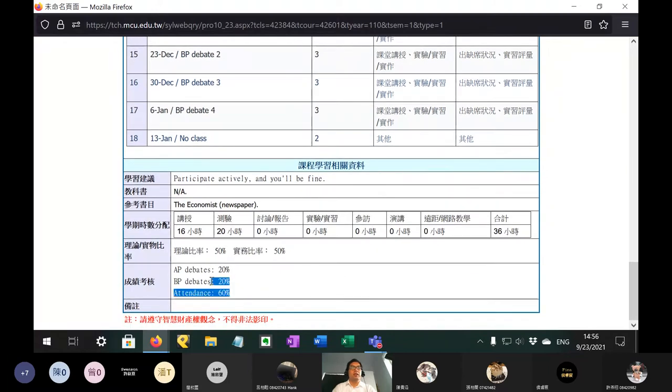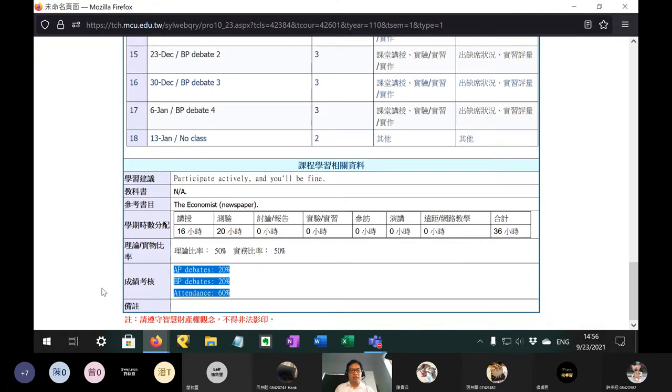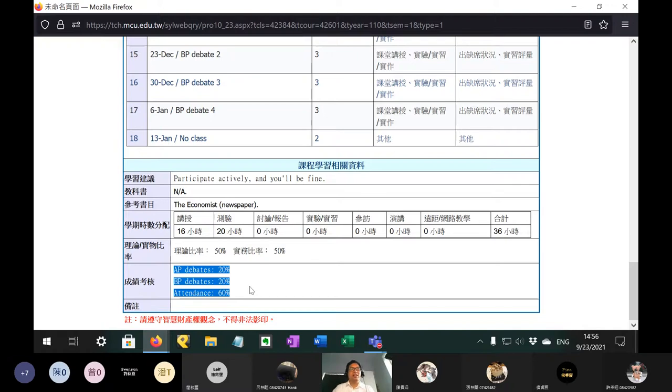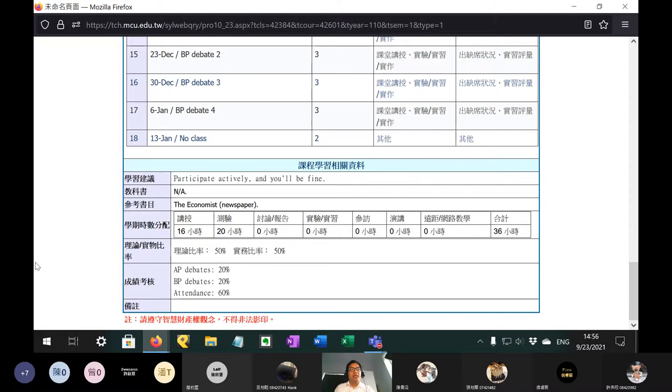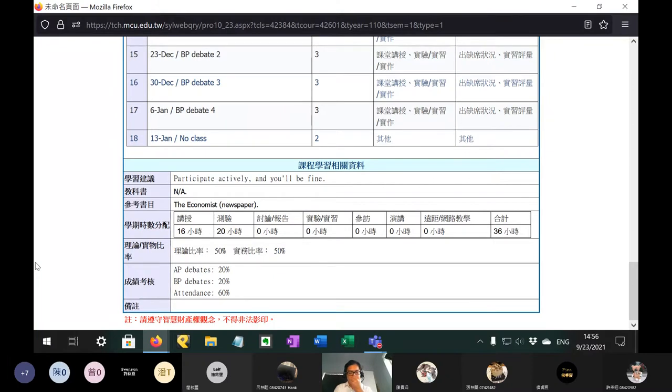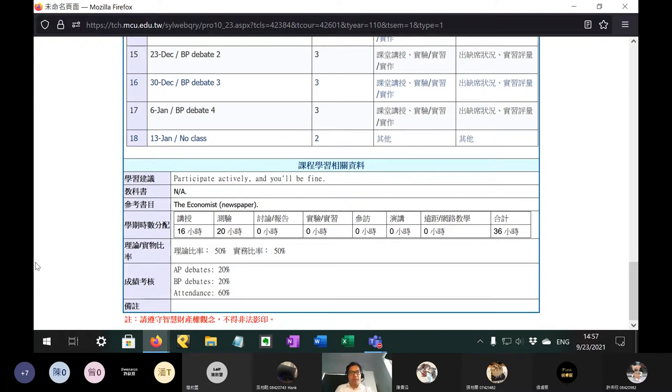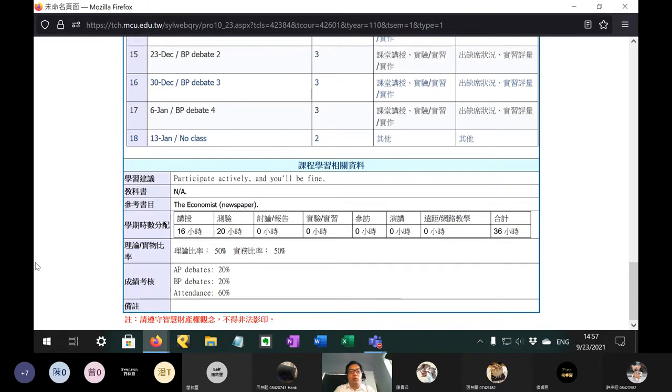Here is your score breakdown. AP debates take up 20%, BP debates take up 20%, which means each debate is five points of your total score. And then the other 60% is attendance. Now, the reason that I designed it this way is because this way, if you come to every class, then even if you lose every single debate, you will still pass. But if you cut class, then you will have to win at least one or two debates in order not to fail. So attendance will be like this. Each week that you miss, for no reason, I will take away five out of 60 points.